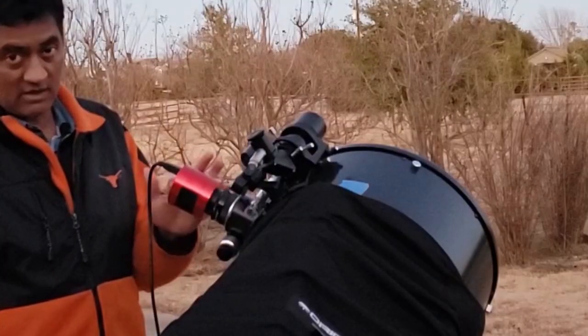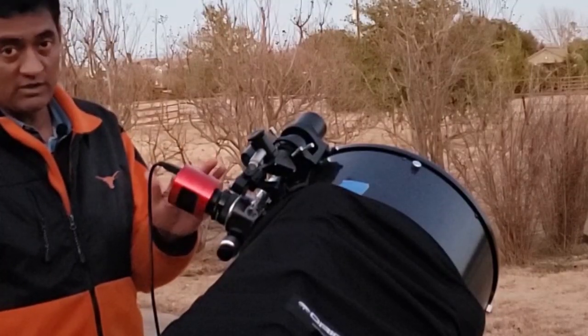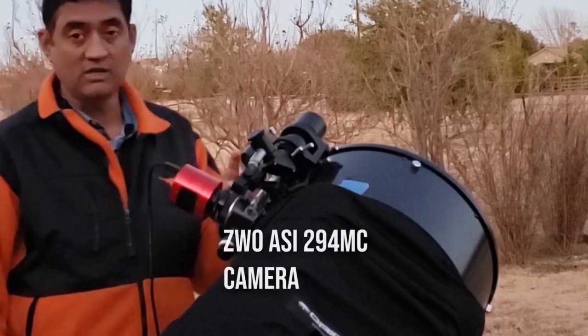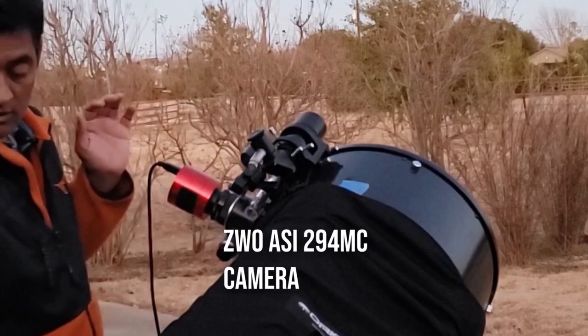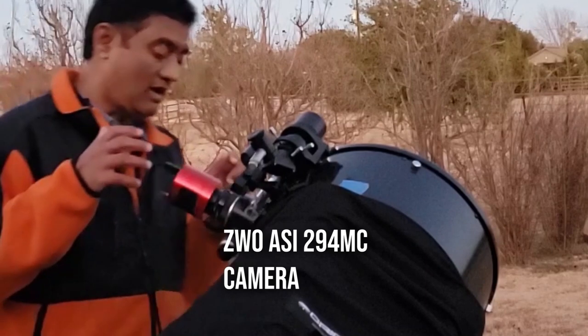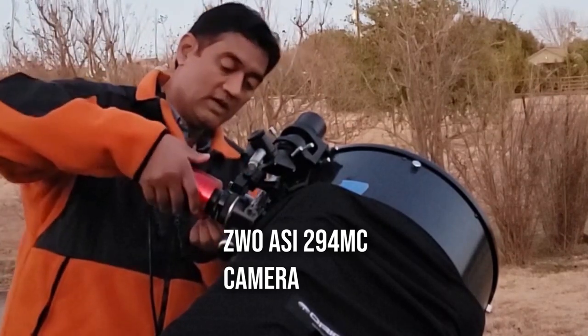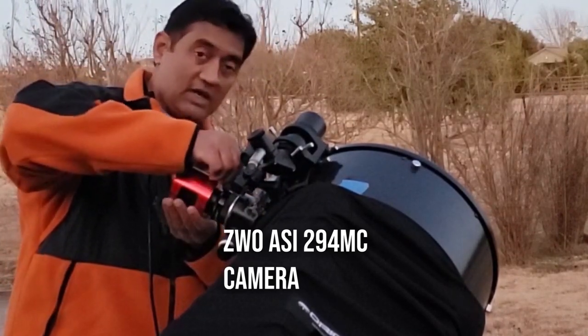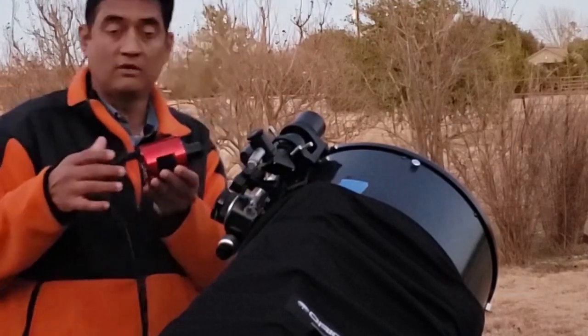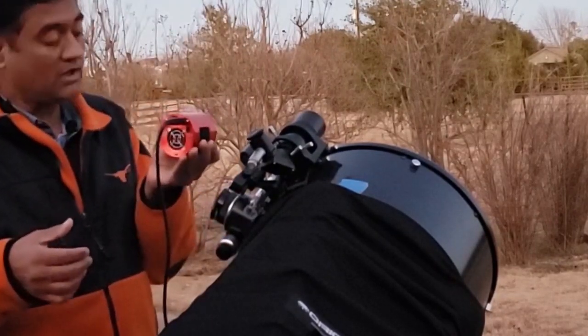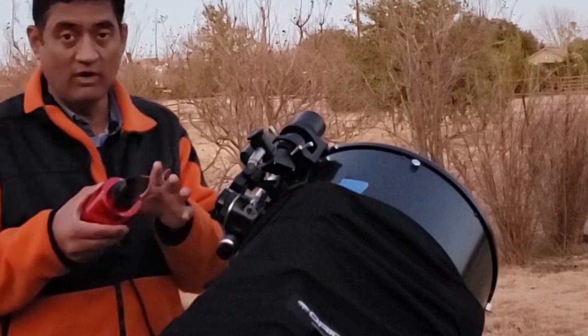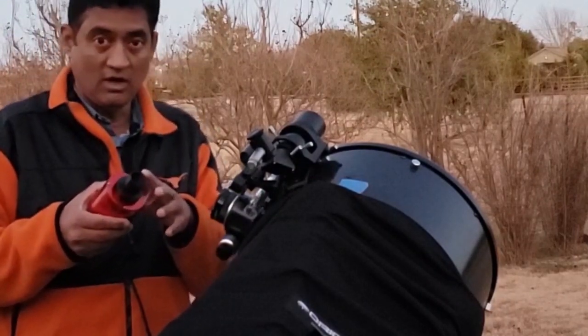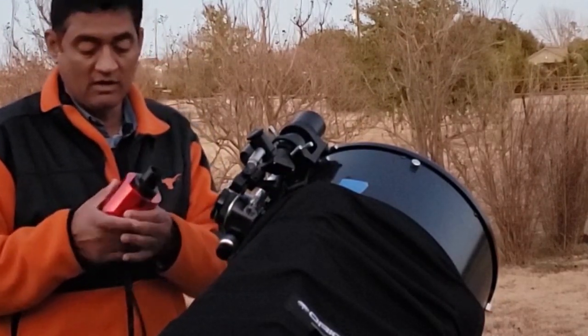I will use a dedicated astronomy camera to connect to the Dobsonian. To quickly show you where I am with this, this is a ZWO ASI 294 color camera. I put a one and a quarter inch adapter in front of it.